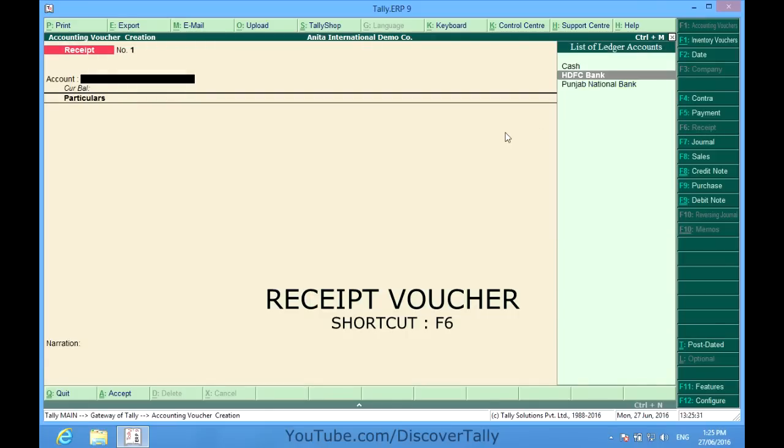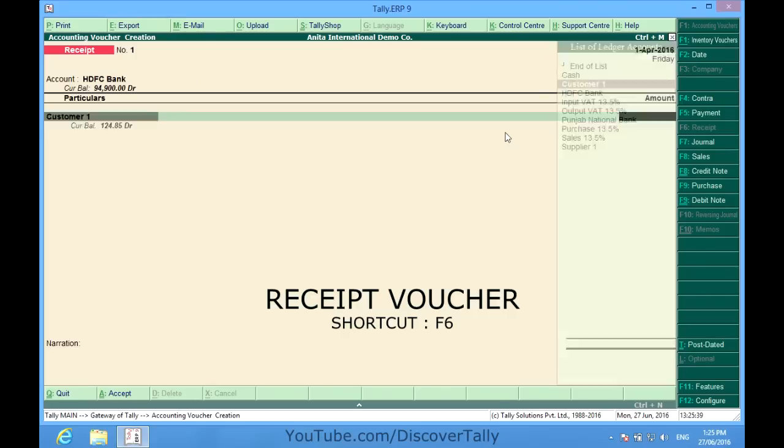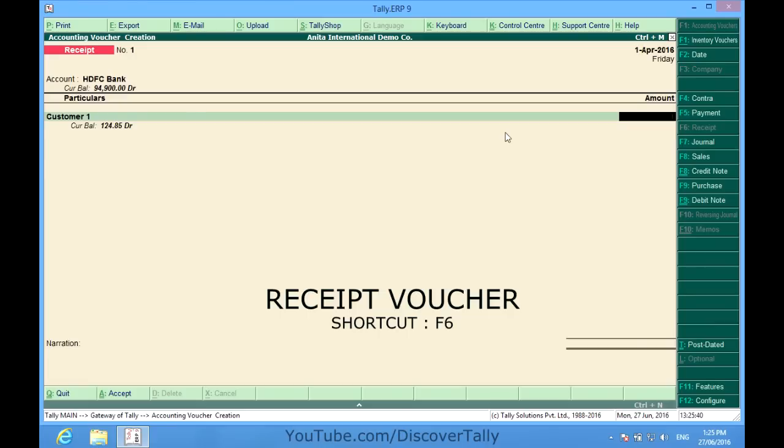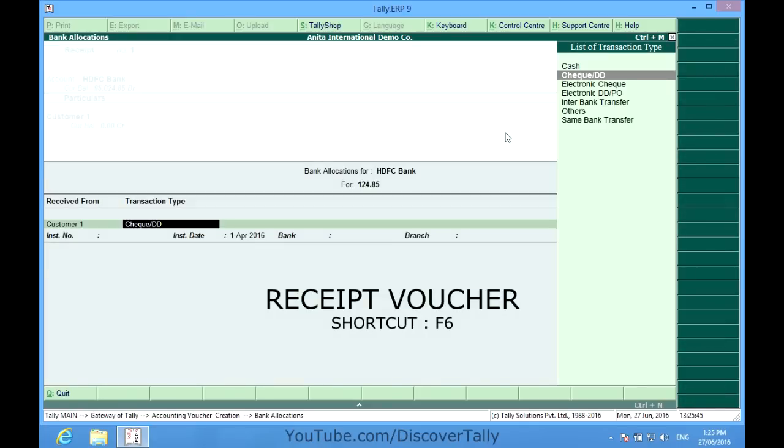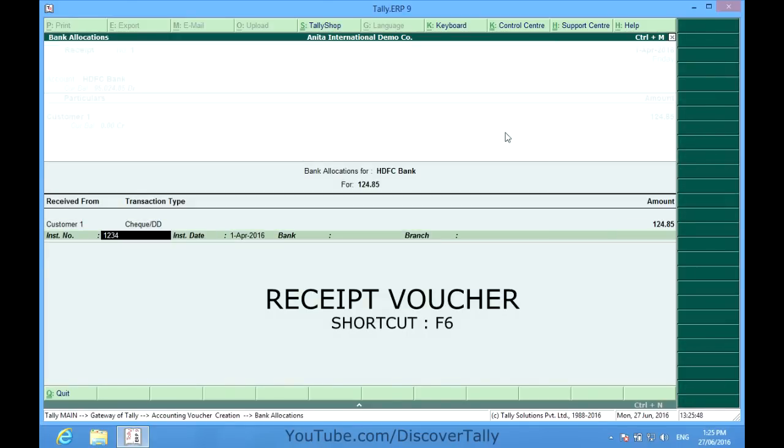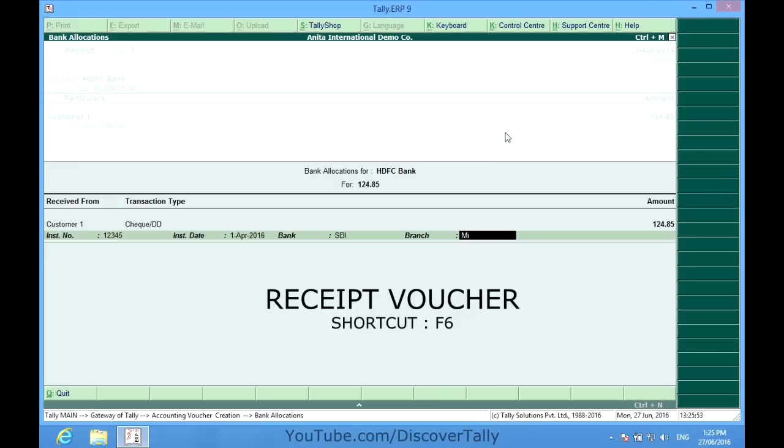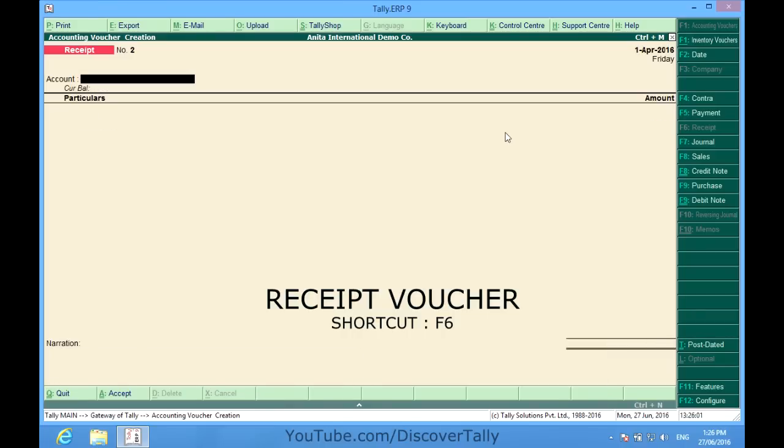I want to deposit, I get a check from my customer one for the goods I sold earlier. From my customer, 124 rupees and 85 paise. He gives through the check and the check number is... the bank is State Bank, branch is on Main Street. So our receipt has already been done now.